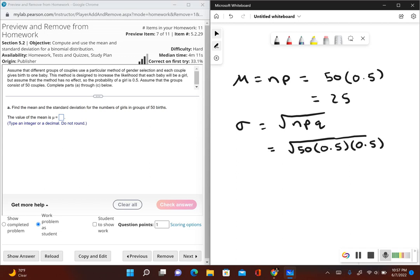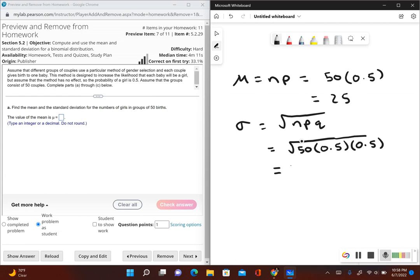Now I go ahead and type this into my calculator and that will give us a standard deviation. So I have square root of 50 times 0.5 times 0.5. This gives us, we'll worry about rounding in a second, so this gives us 3.5355.